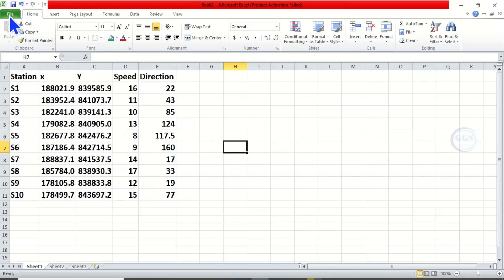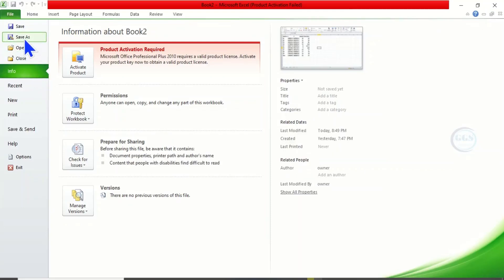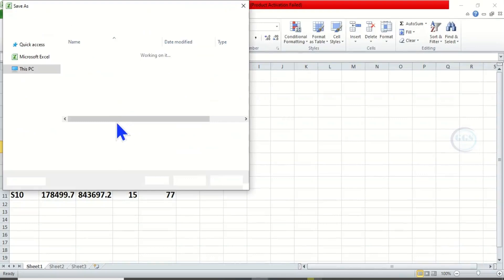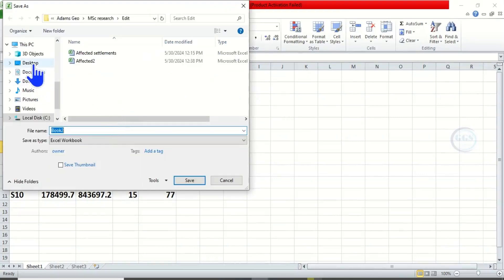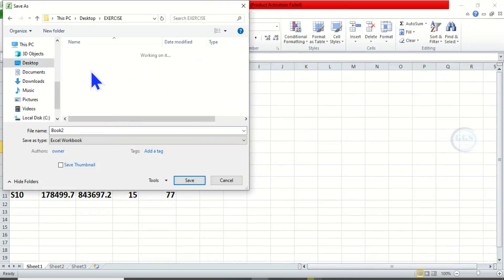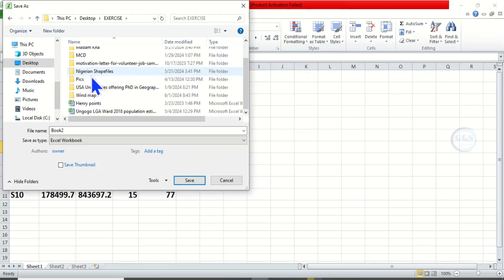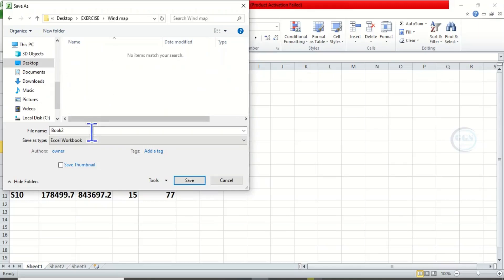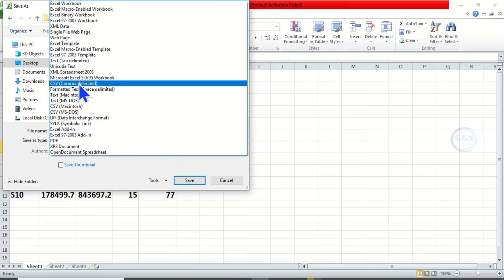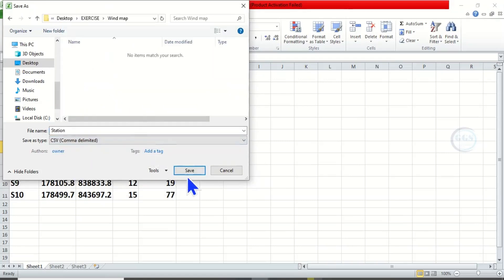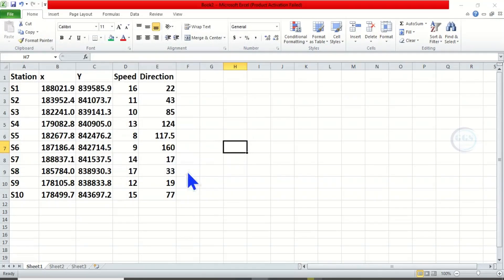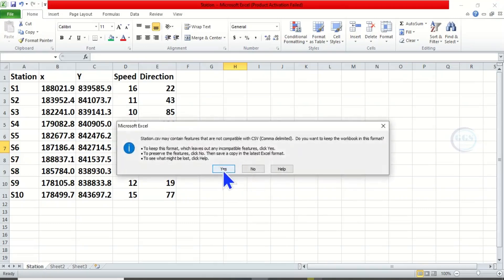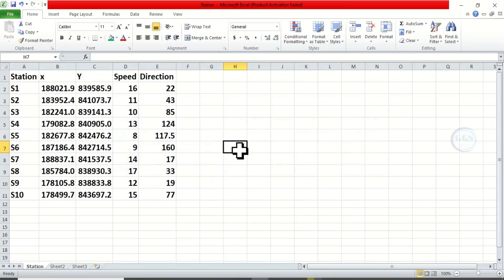Click on File, then click Save As. Navigate to the folder where we want to save it — our working folder called Wind Map. Let's save it as 'station', then choose the format CSV comma-delimited. Click on Save, click OK, and click Yes. We have saved our file now.